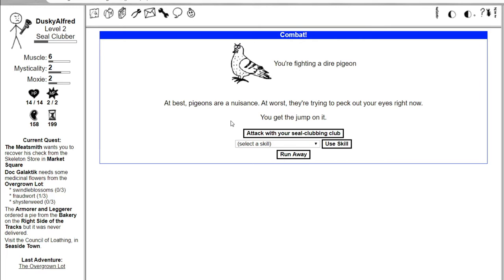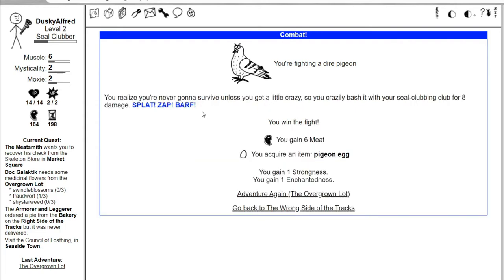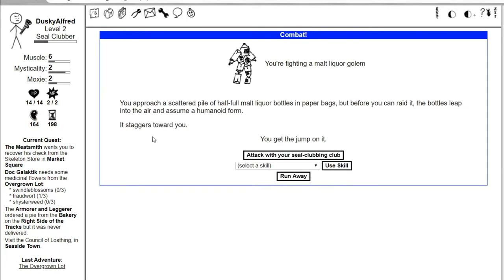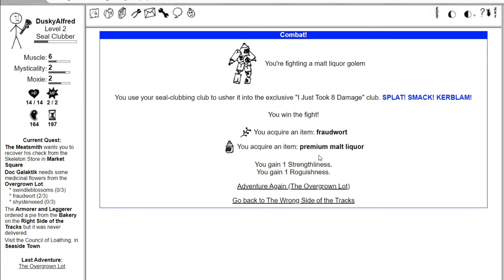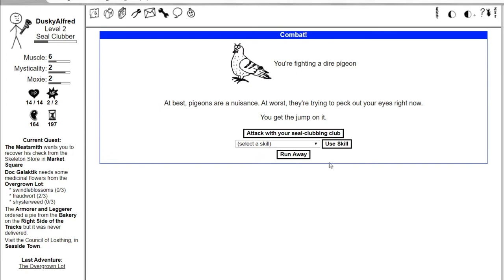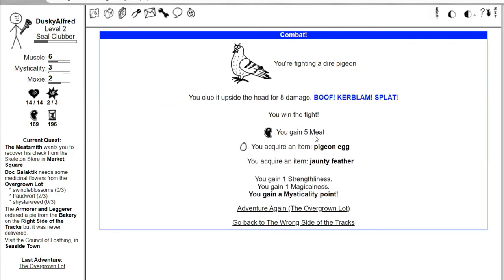You're fighting a dire pigeon. At best pigeons are a nuisance, at worst they're trying to peck your eyes out. You crazily bash it with your club for eight damage. You win the fight, get pigeon egg. You're fighting a malt liquor golem. You approach a scattered pile of half full malt liquor bottles, but before you can raid it, the bottles leap into the air and assume a humanoid form.